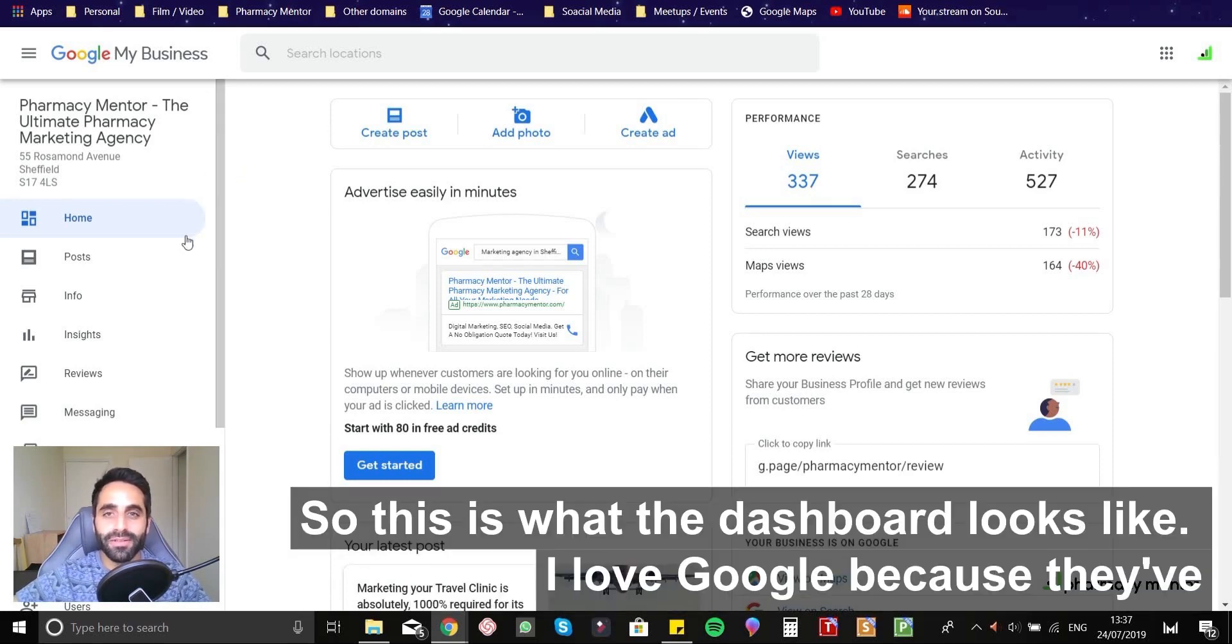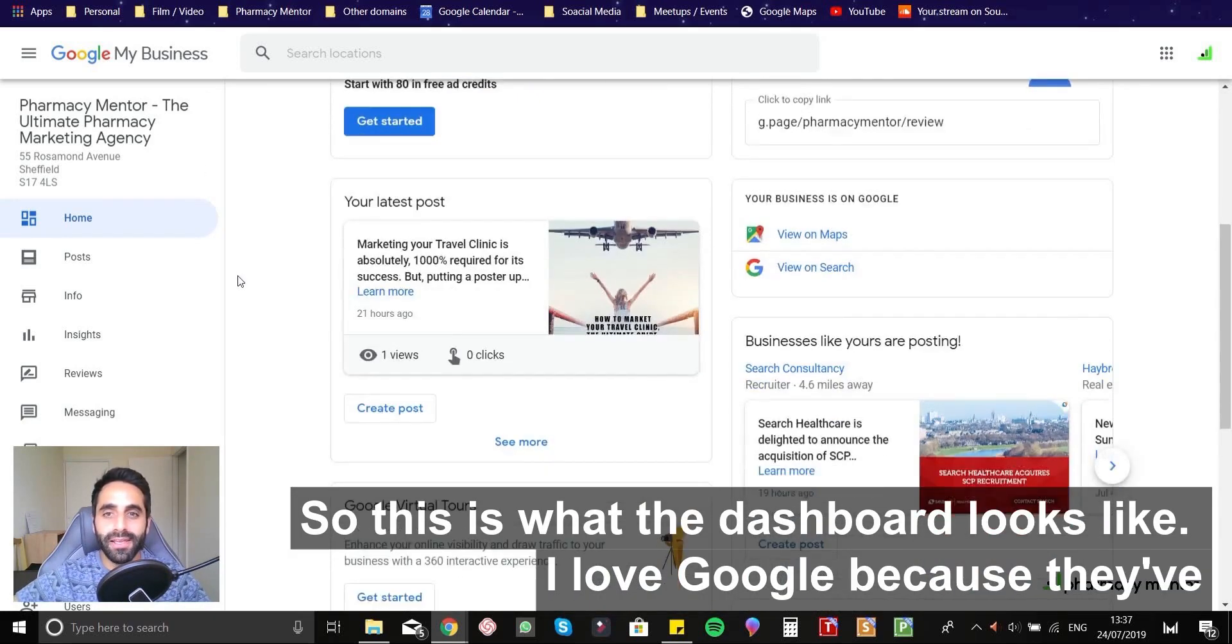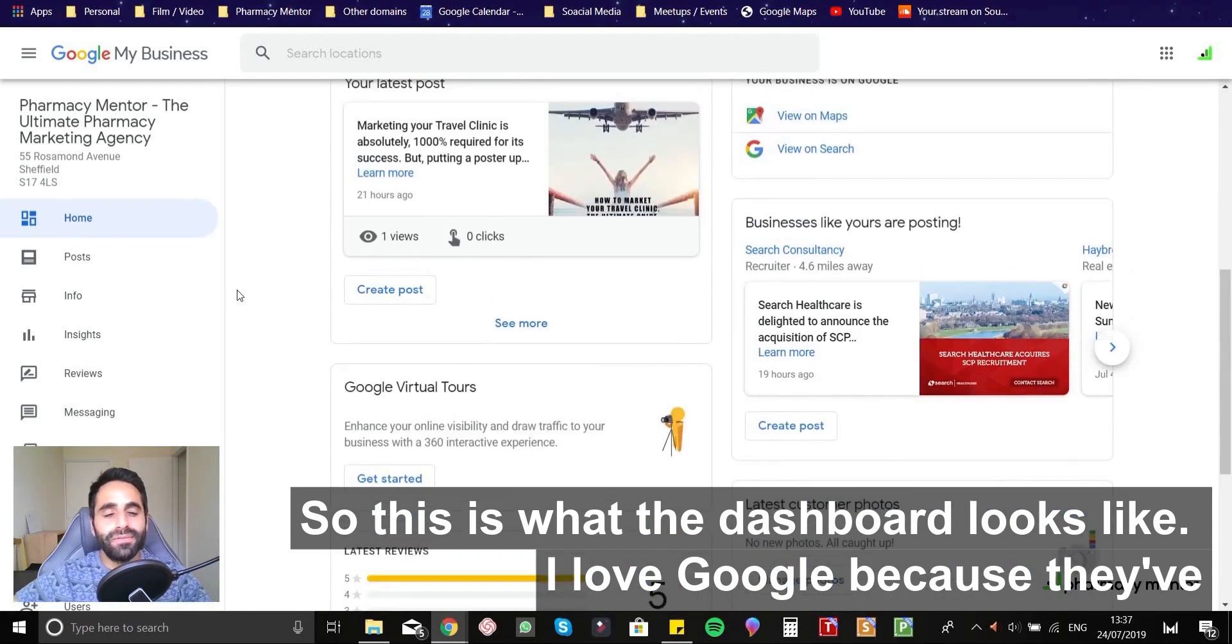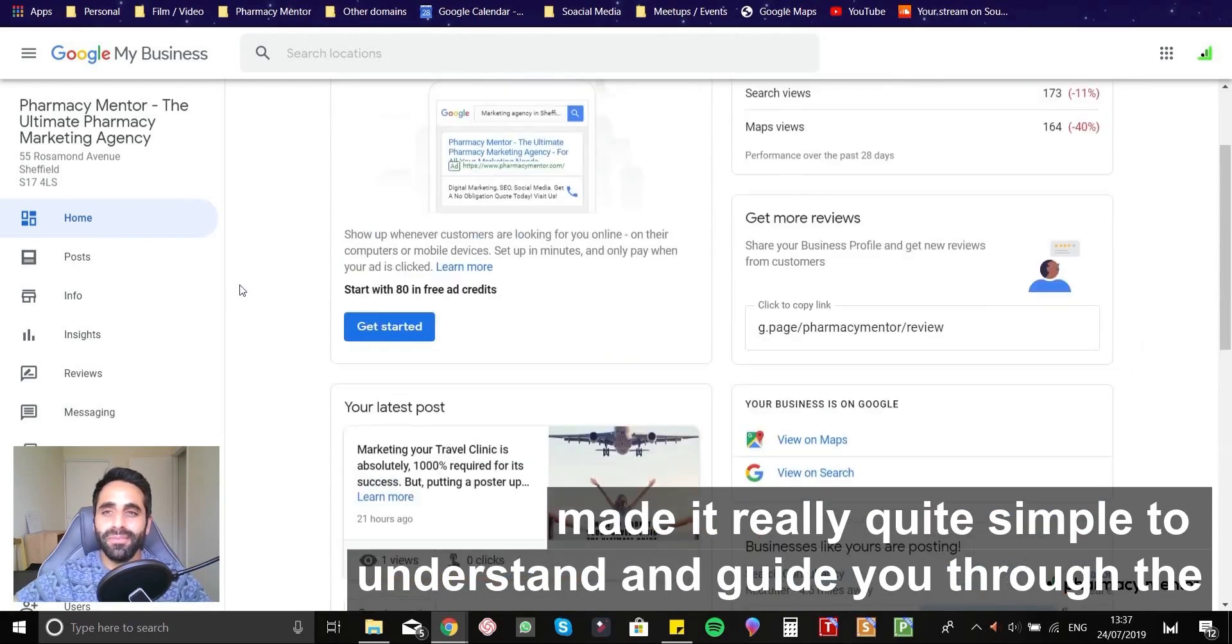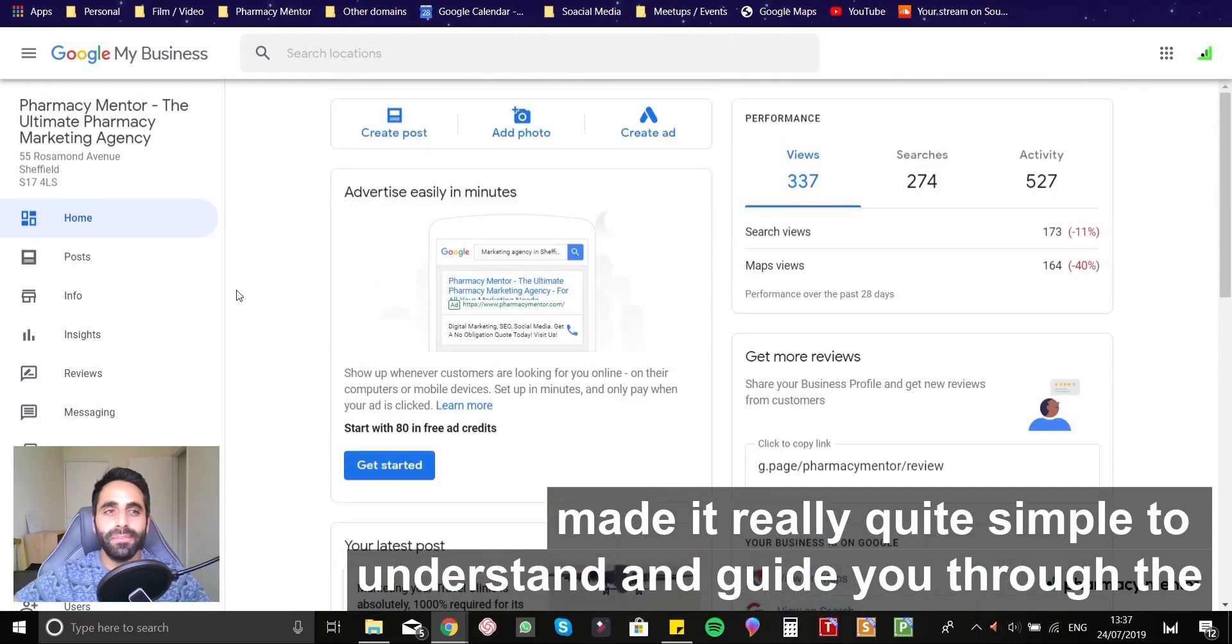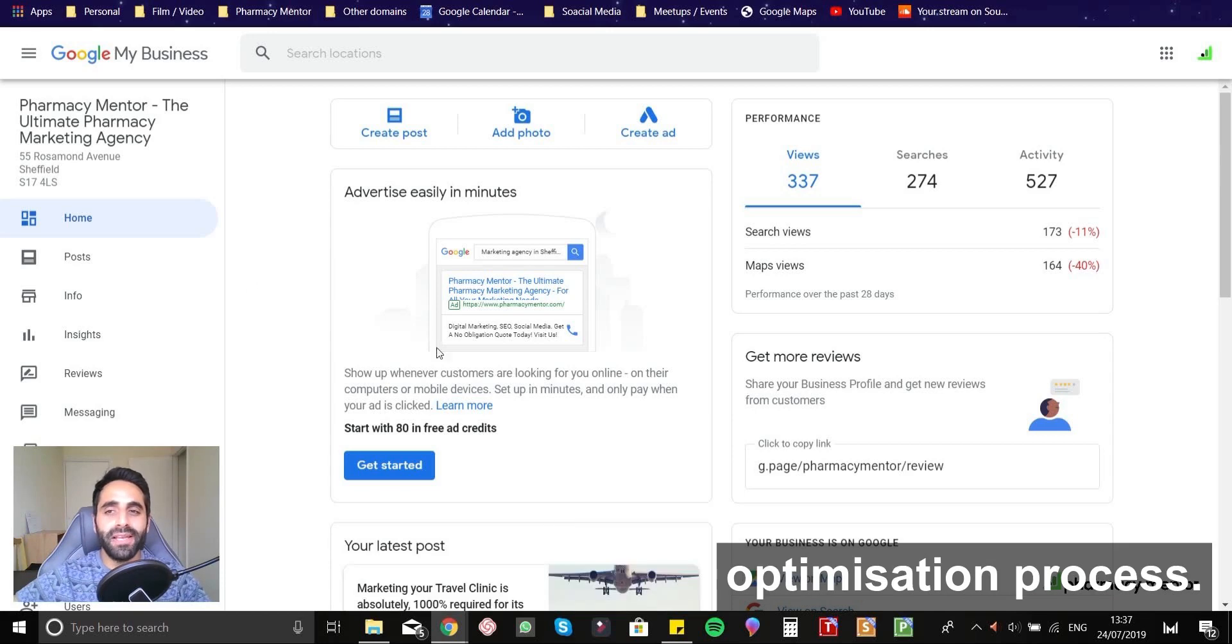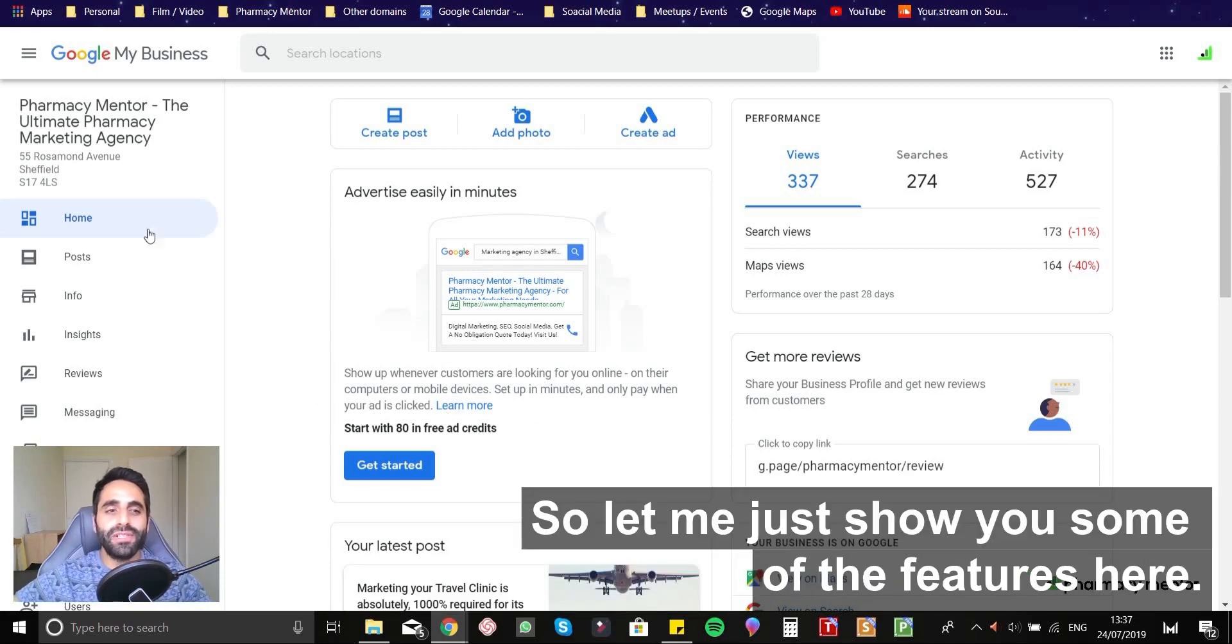So this is what the dashboard looks like. I love Google because they've made it really quite simple to understand. And it guides you through the optimization process.